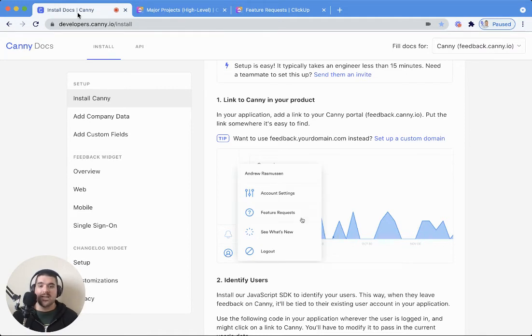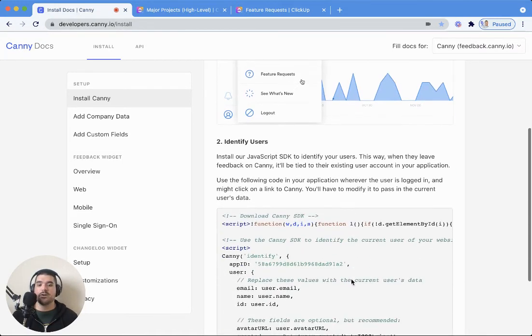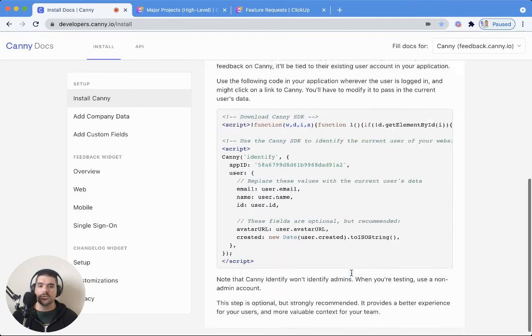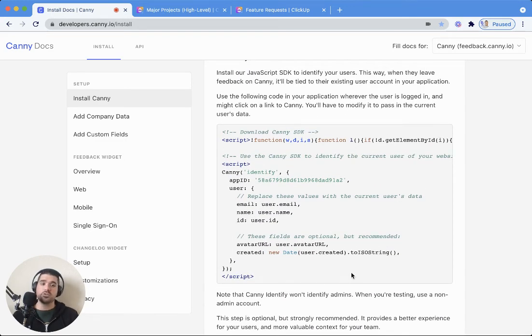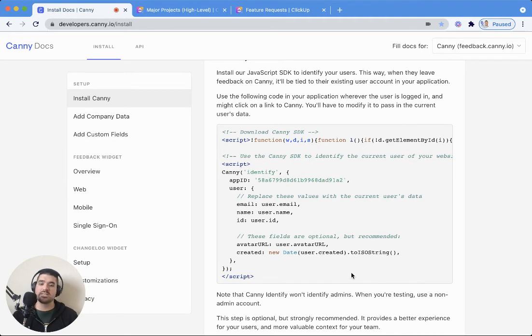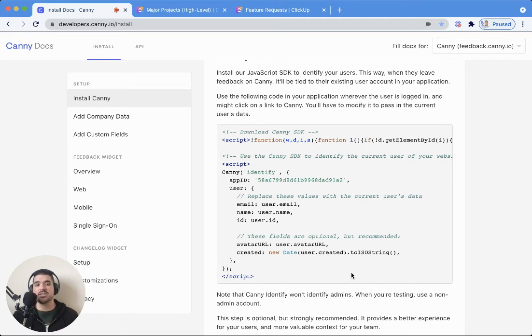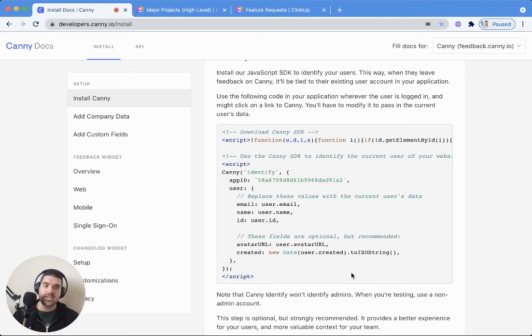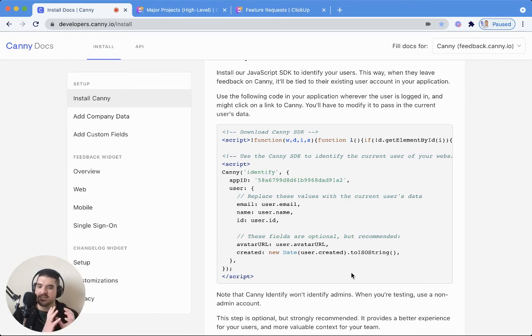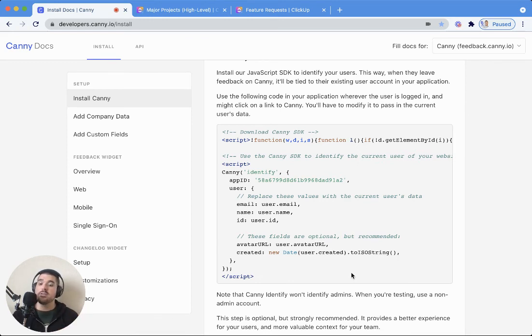Now, step two here is going to be identifying your users. We've referred to this as Canny Identify. All you have to do is install this snippet in your product where your users are logged in and have access to the link from step one. Anywhere that users are clicking to go to Canny, you want to make sure that this is in the code base for that page.